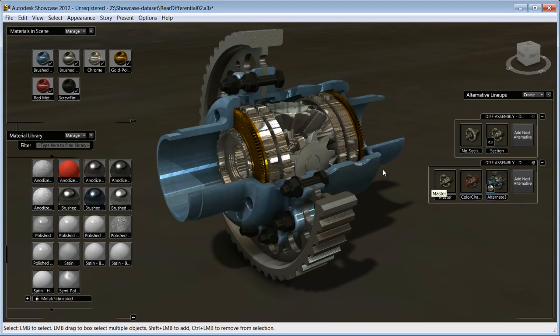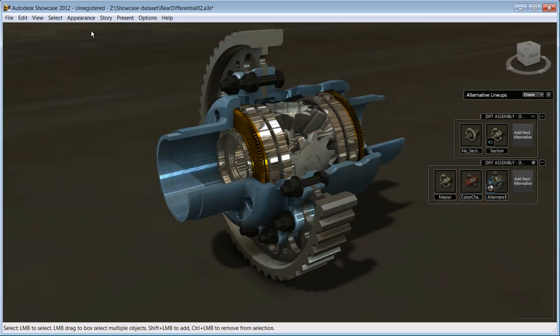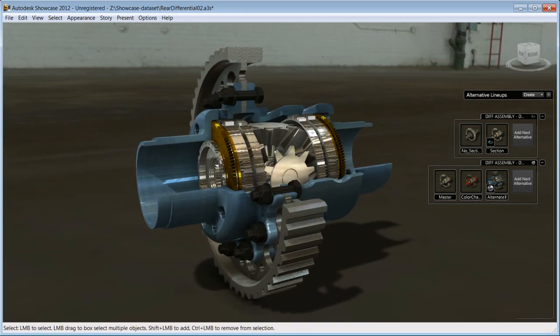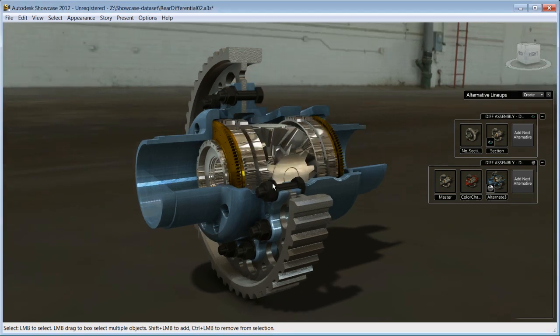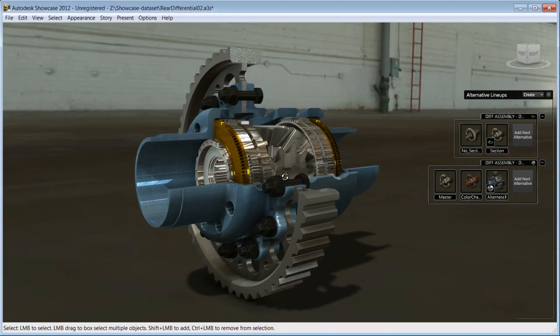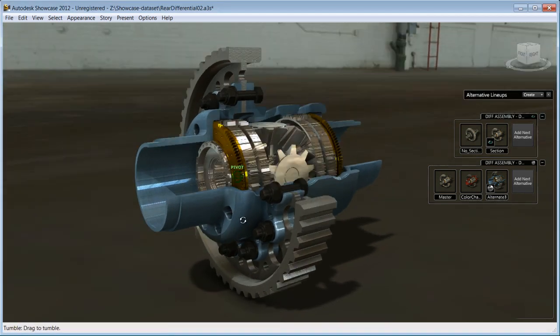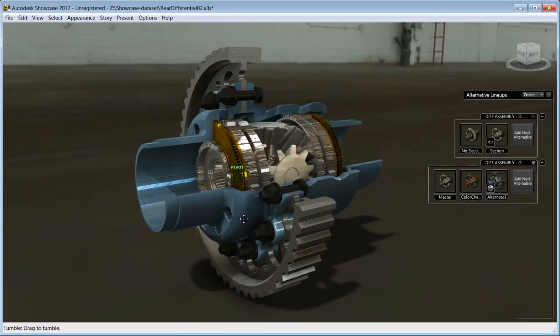Showcase has been designed so that in just a few simple steps, you can achieve outstanding results by applying photo-real materials and colors to your model in real time. Now that we've applied materials to the model and saved design alternatives, you might decide to present this prototype in different environments.